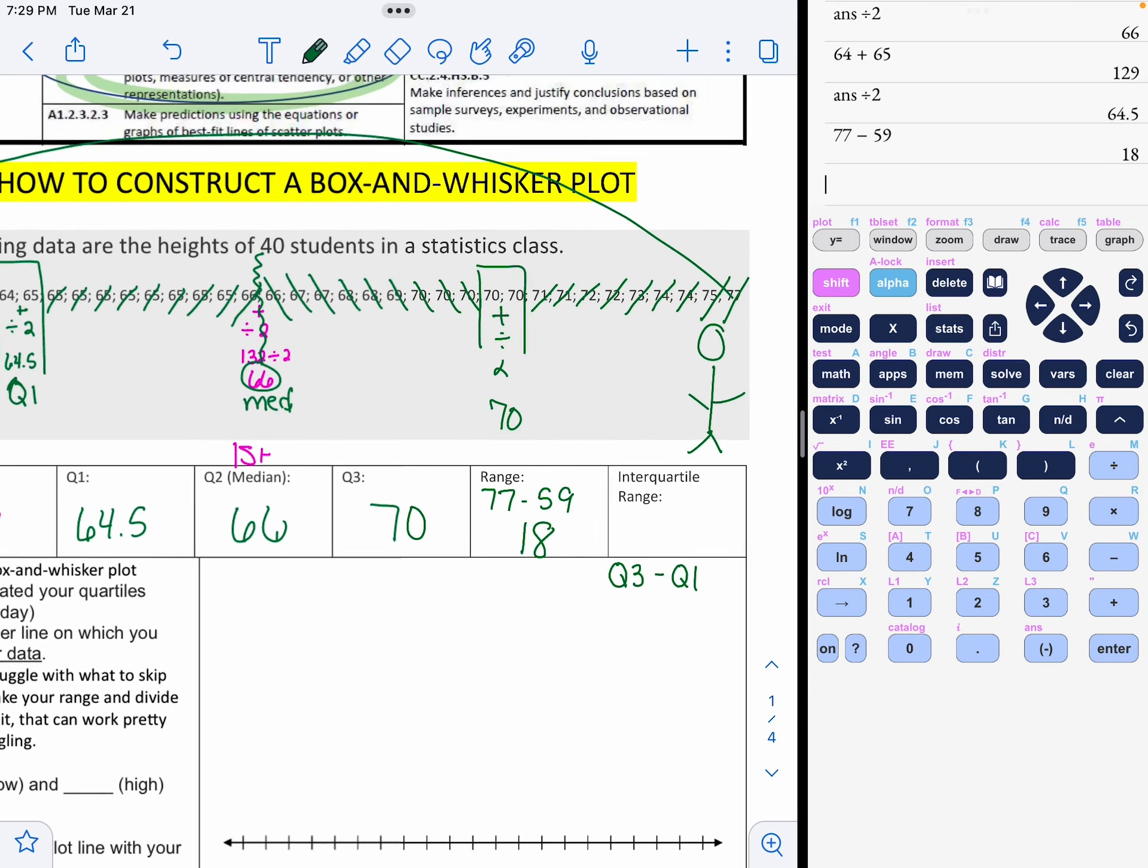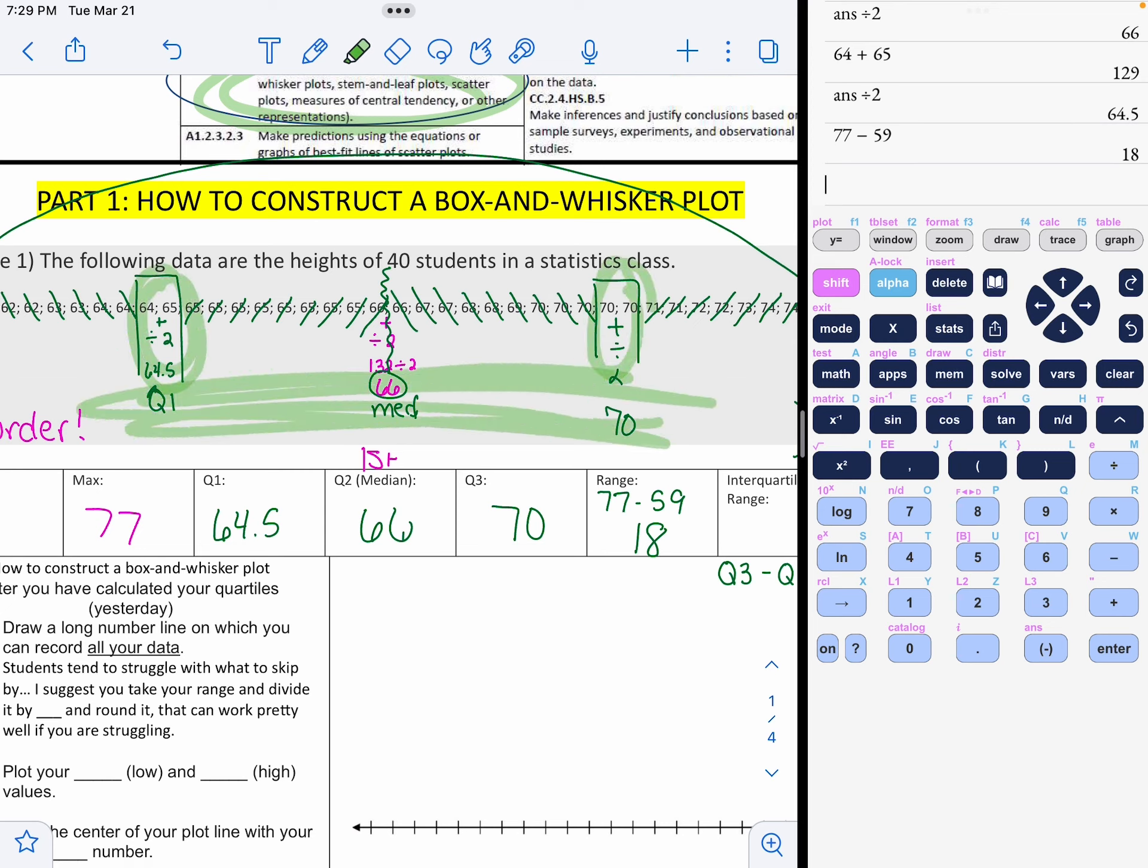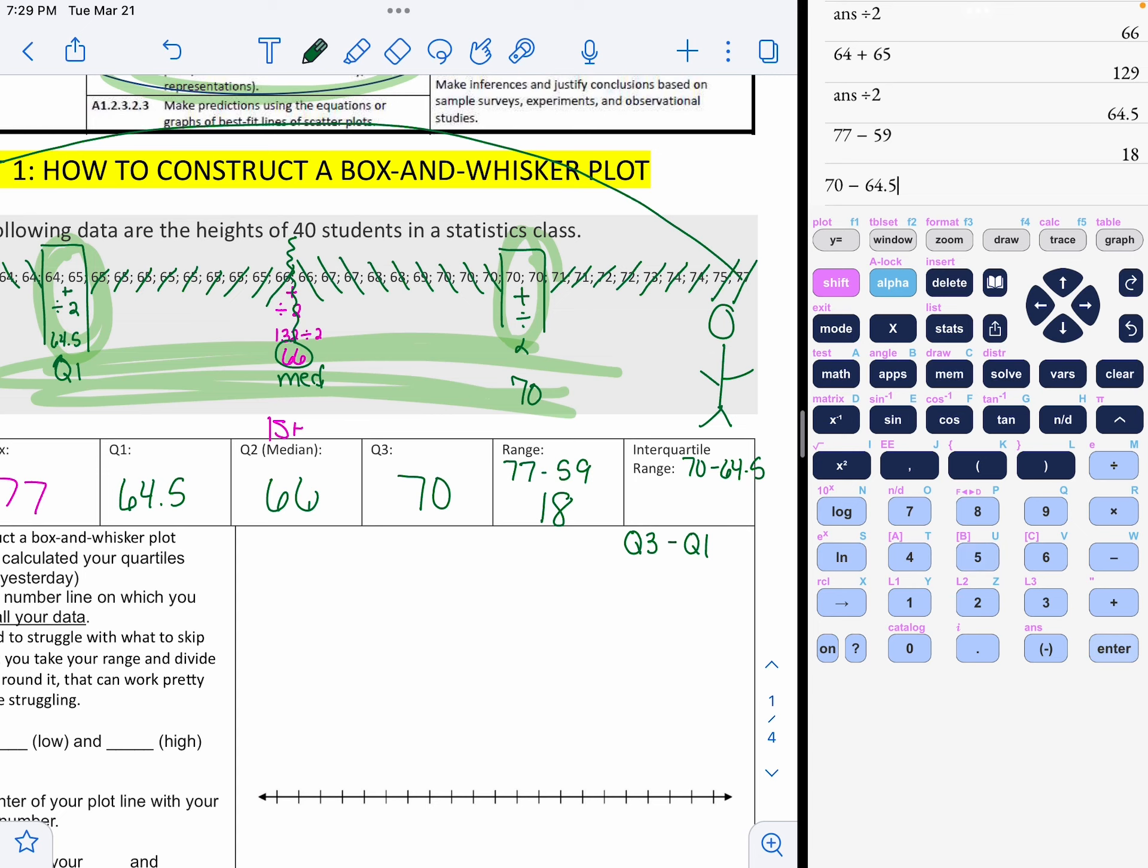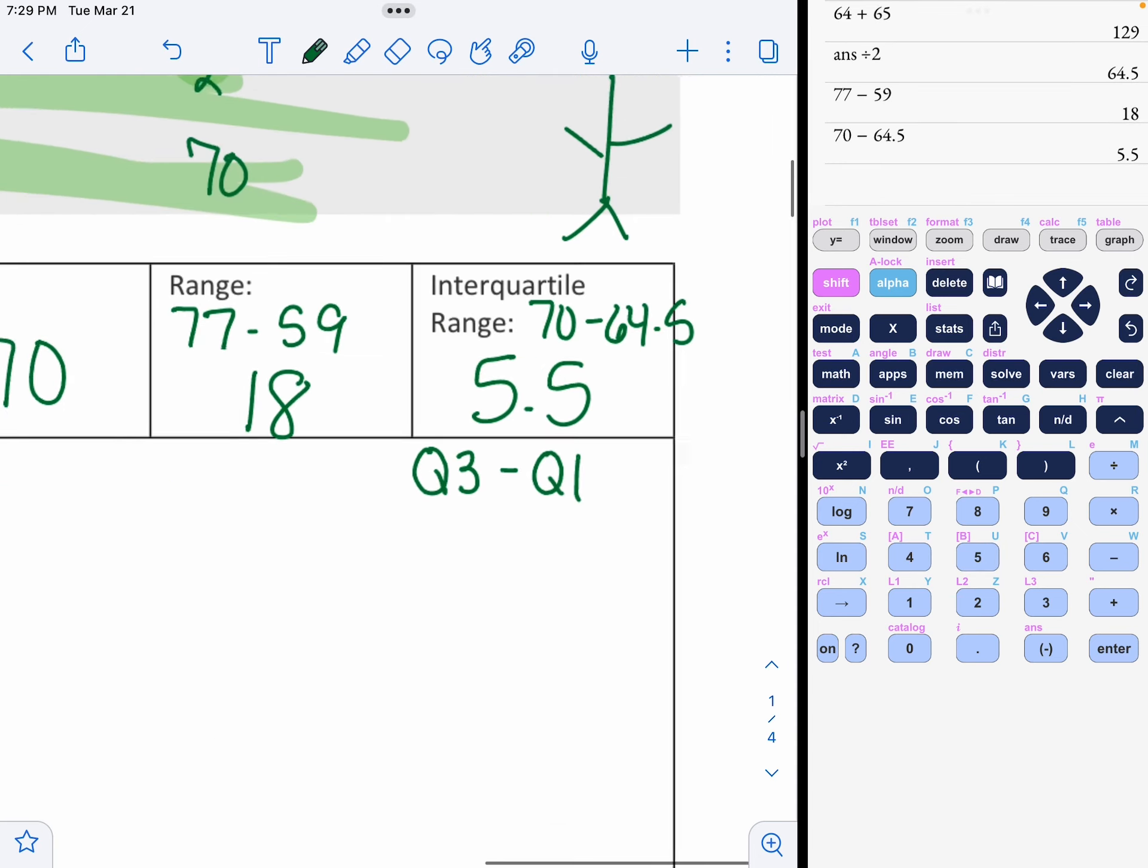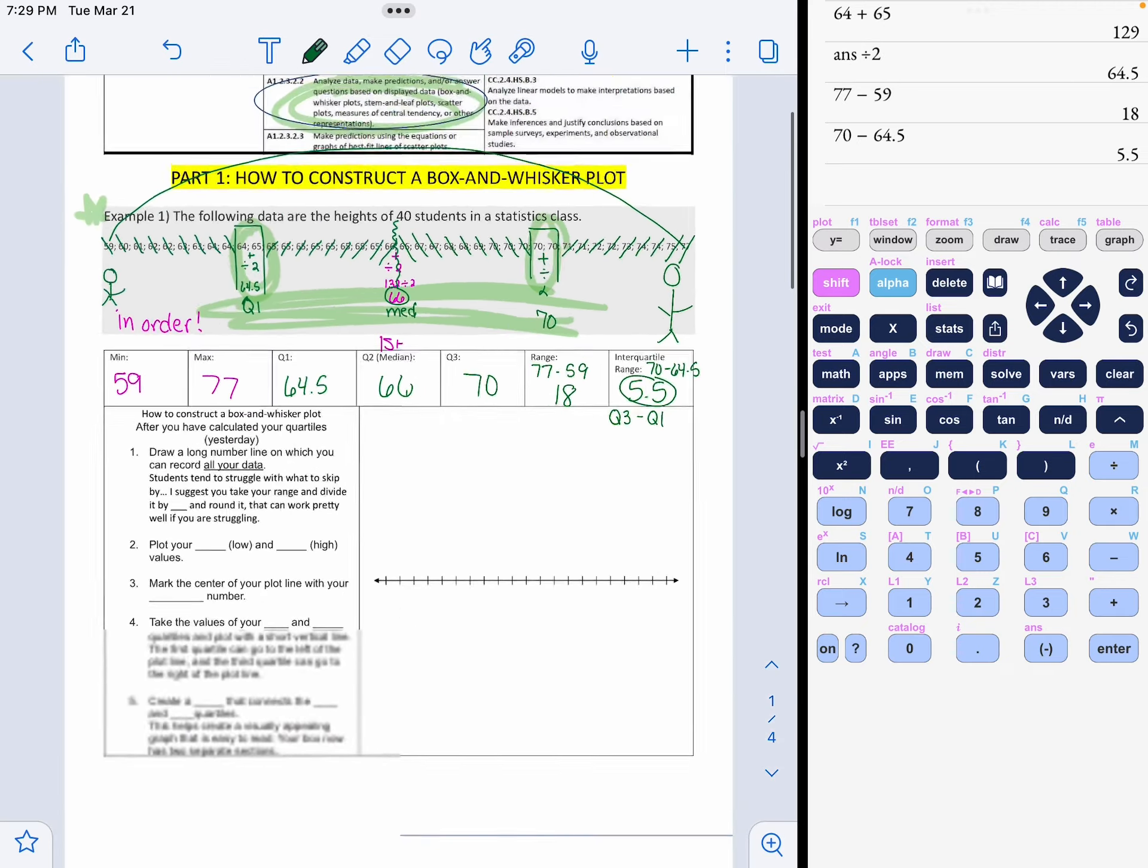The ultimate range is the high, so the range is how far from here to here. So that is your maximum of 77 minus your minimum of 59. And we end up with 18. The interquartile range I taught you yesterday is Q3 take away Q1. In other words, it is the difference between this and this. So we do Q3, which is 70, take away Q1, which is 64.5, and we end up with 5.5. So the middle half of students only differ by 5.5 inches.